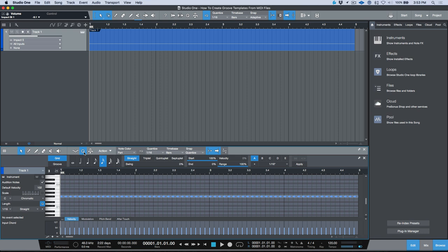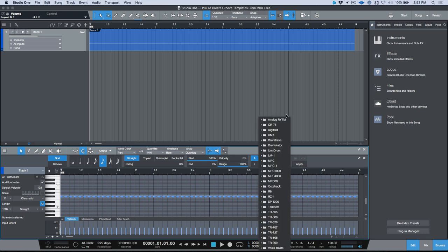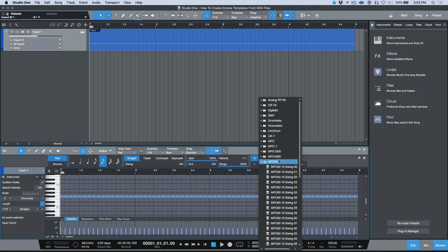We click the quantize menu. If we head to this section, this section may be blank for you or it may have one folder or a couple of them in there, but essentially what this allows you to do is I could say alright I want to go to the MPC60 and let's go to the 16th note and let's go to swing 57.